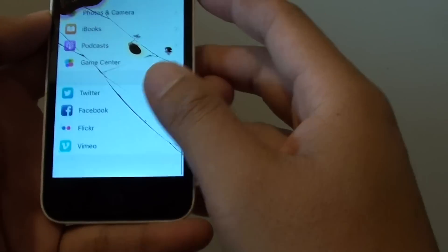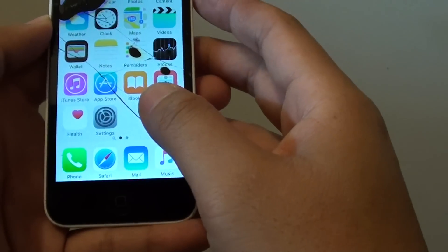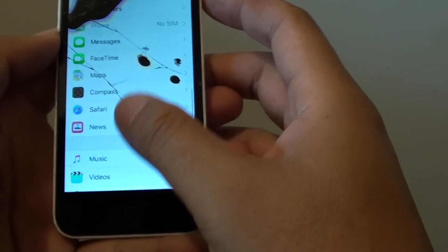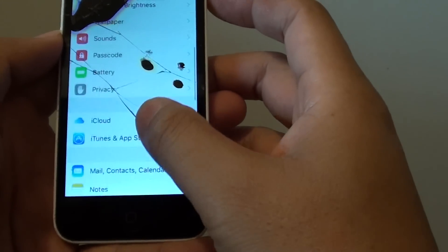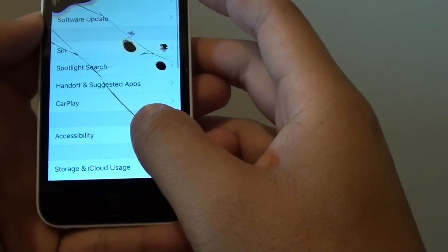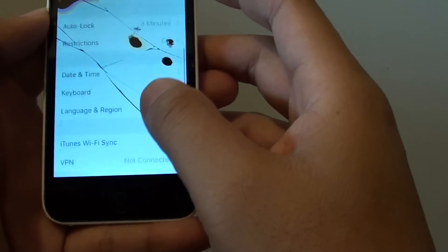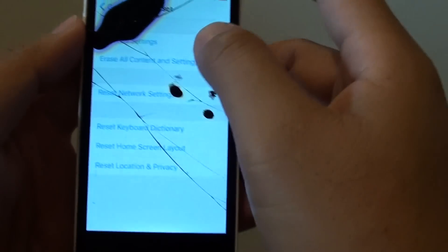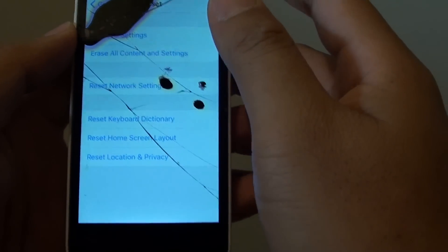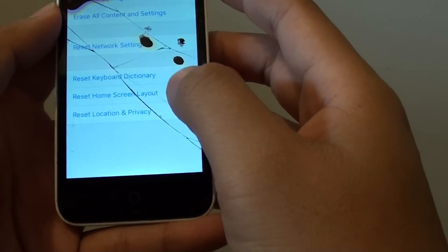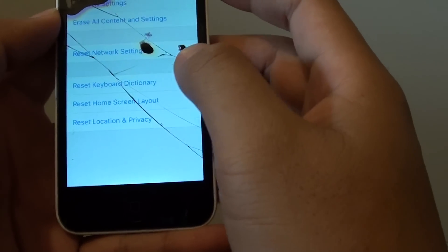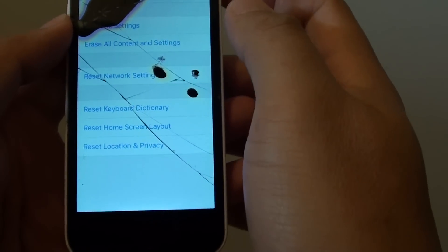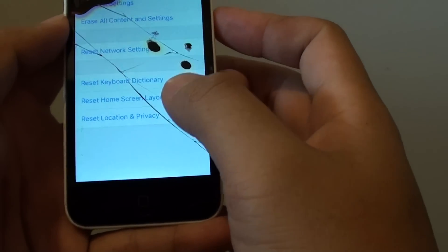After that, you can try to reset all the settings on your phone. Resetting the settings won't cause you to lose data. Go to Settings, then General, scroll down and tap on Reset, then tap Reset All Settings. This resets things like your screen layout, dictionary, keyboard, and network settings. All the content on your phone stays intact, so you won't lose any data.